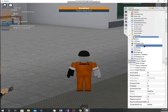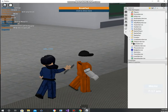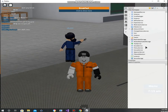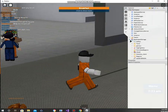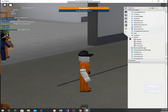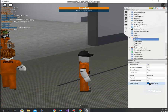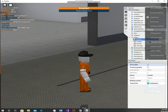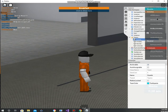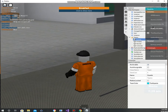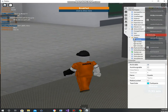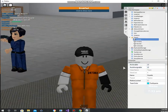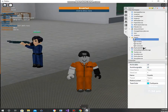Server storage has the scripts. We have replicated storage too. We can change the teams — for example, guards. You can switch to them, and then the guards just change. We can also be neutral.